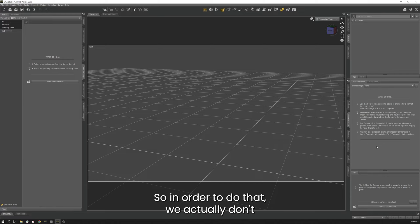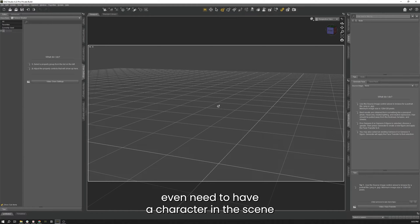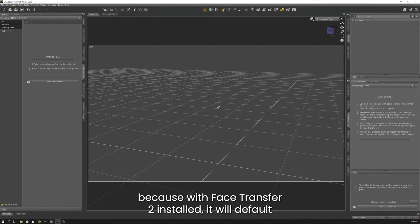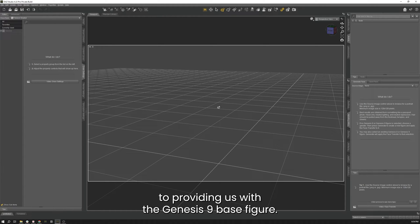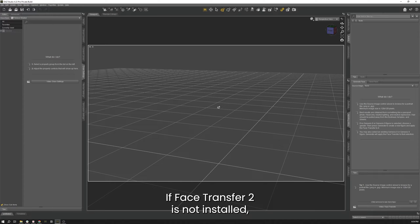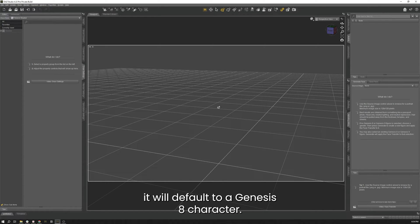In order to do that, we actually don't even need to have a character in the scene, because with Face Transfer 2 installed it will default to providing us with the Genesis 9 base figure. If Face Transfer 2 is not installed, it will default to a Genesis 8 character.